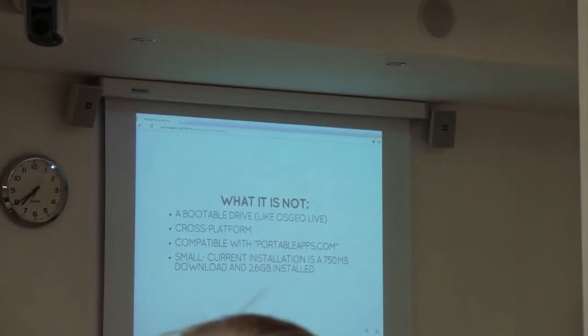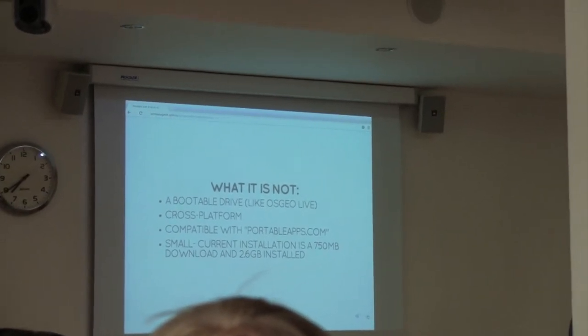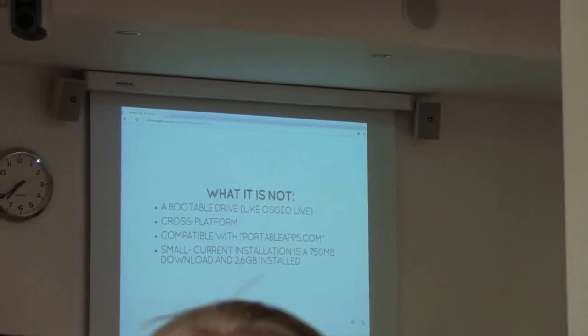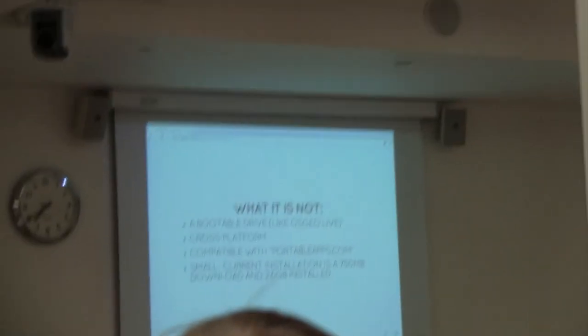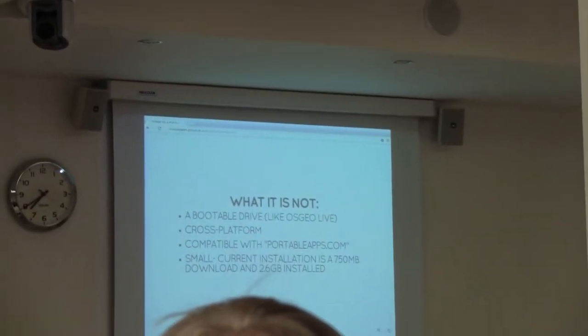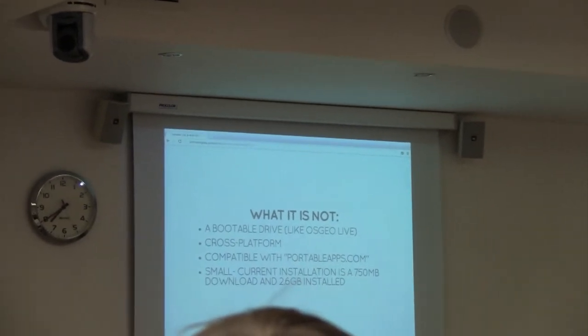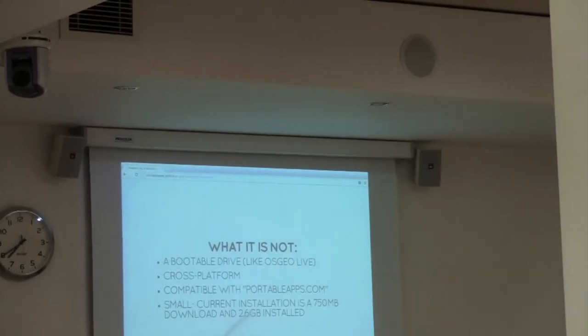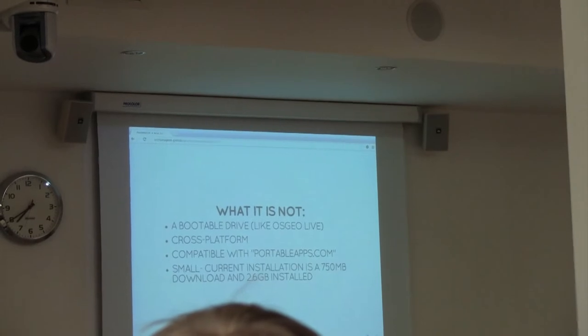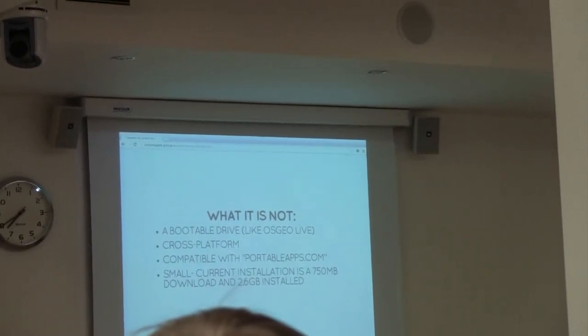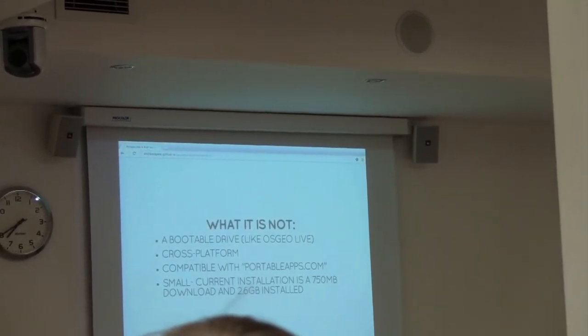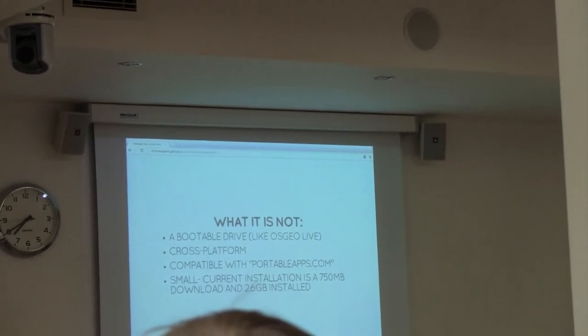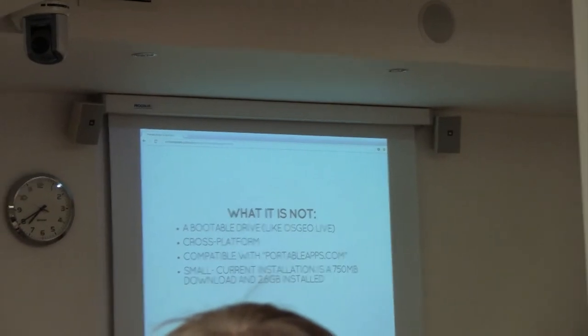It's not compatible with portableapps.com. I get asked about this a lot. The reason is that they do a bit of messing around with the files to get them into their required format. I always aimed with Portable GIS that once the end user downloaded it and installed it, if they wanted to upgrade QGIS or something, they could do that without the whole thing breaking.